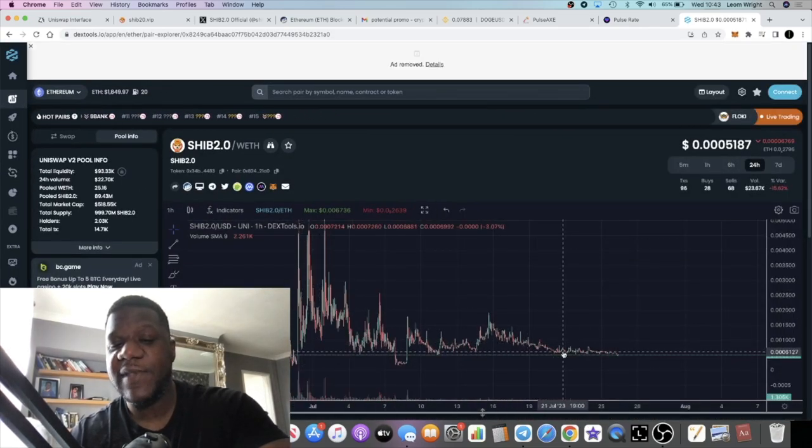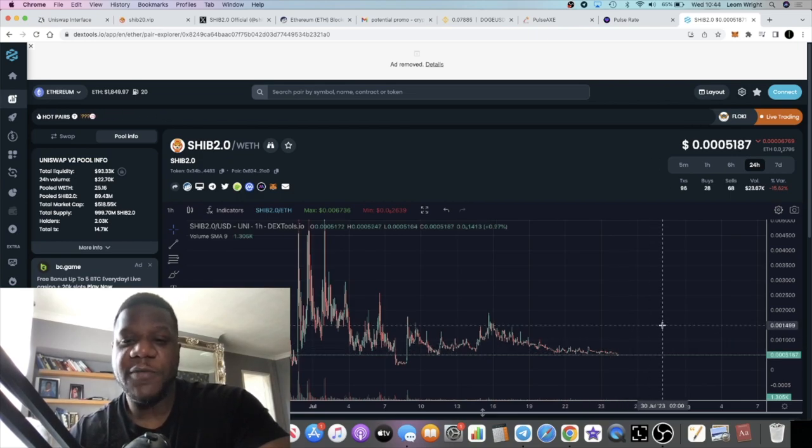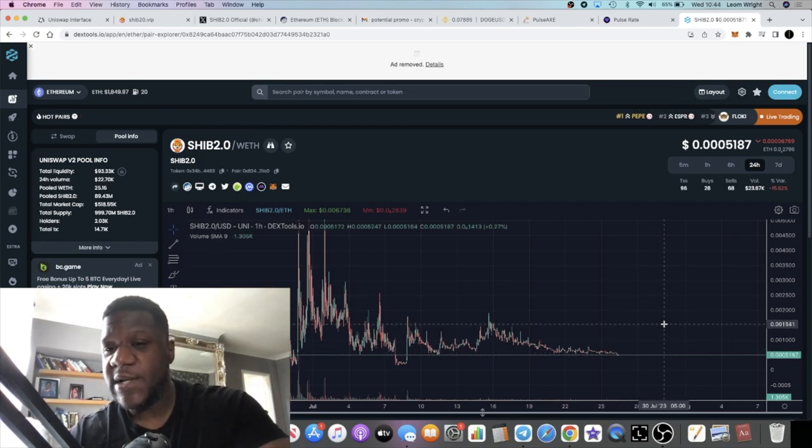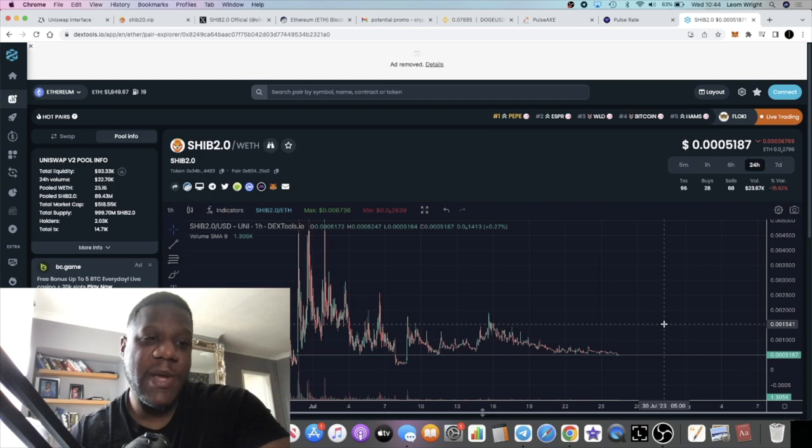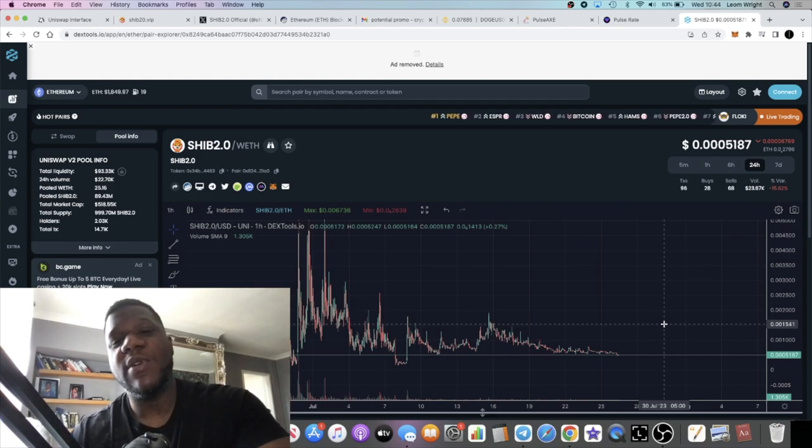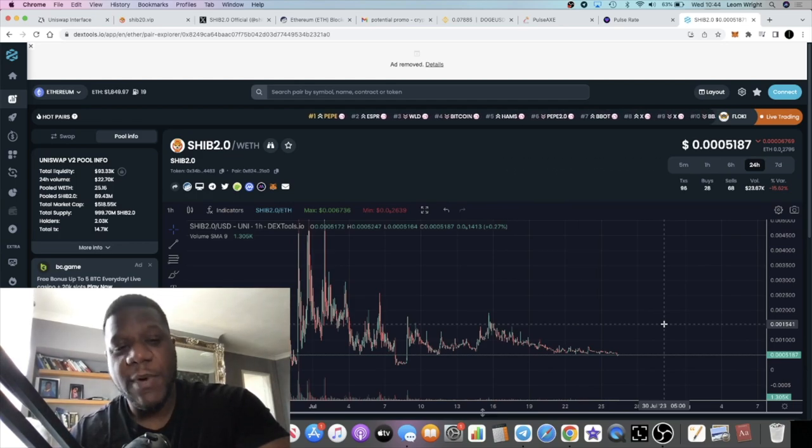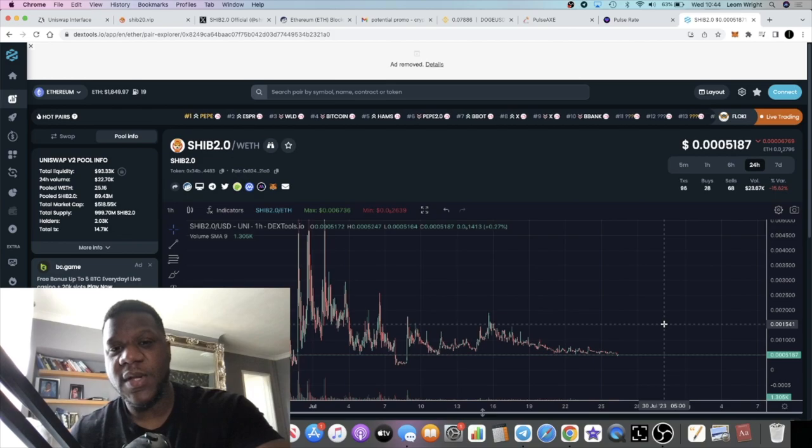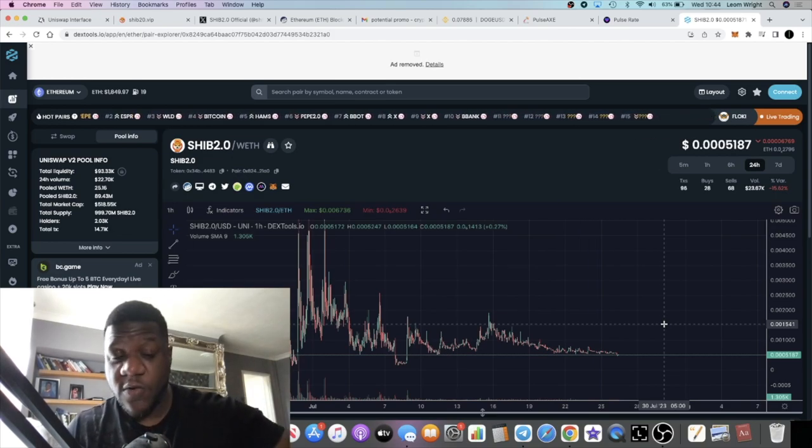If this one can get the marketing off the ground, these guys have plans. They are developing and we're going to look at a new swapper contract or a new way of buying SHIB 2.0 or tokens.